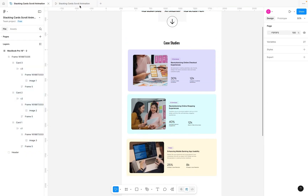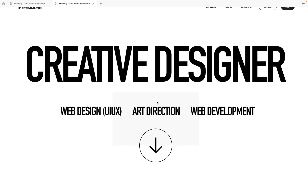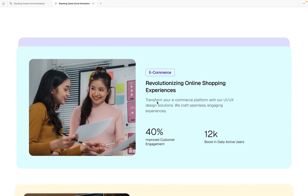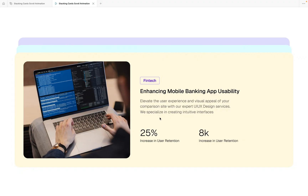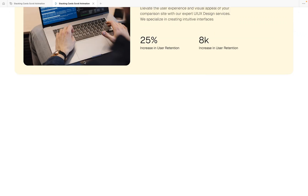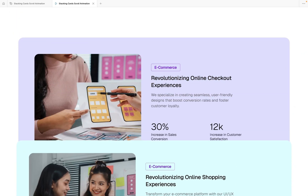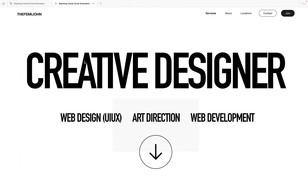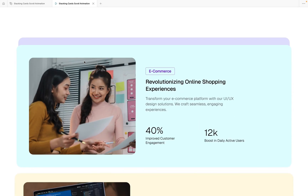Let's go back to the prototype, hit R to restart, and scroll again. The first card stops, the second card stops on top, and the third card stops on top of that — perfect stacking effect. If there's more content below, you can keep scrolling, and when you come back up, the third card leaves, then the second, and you continue scrolling normally.